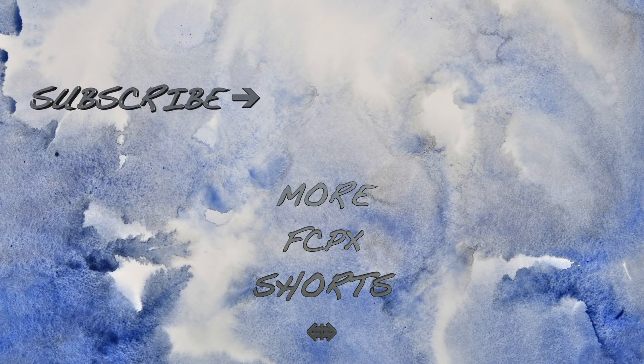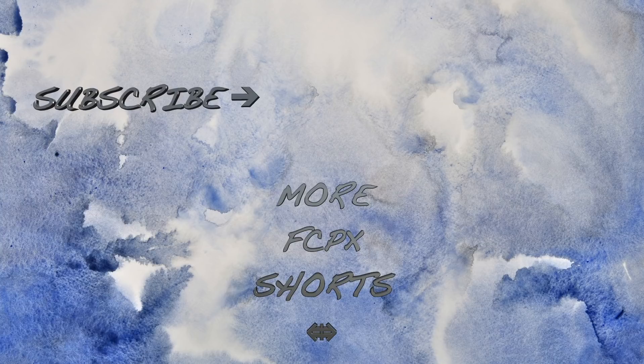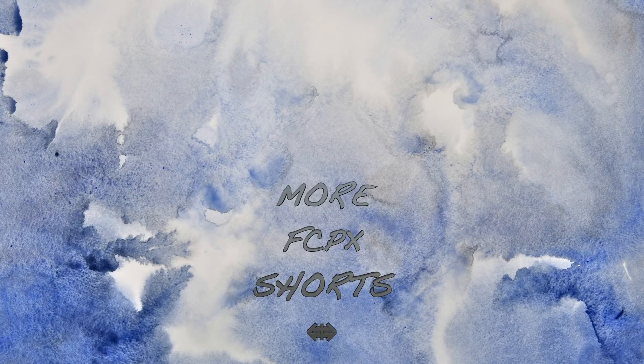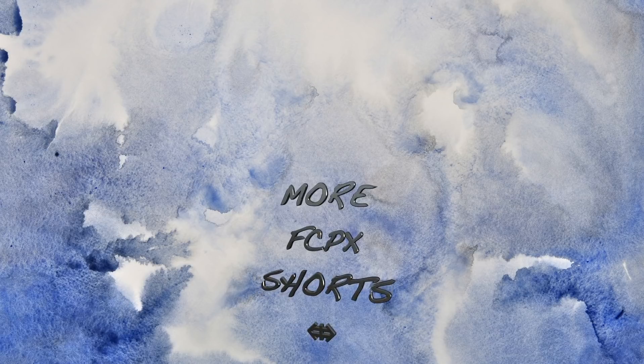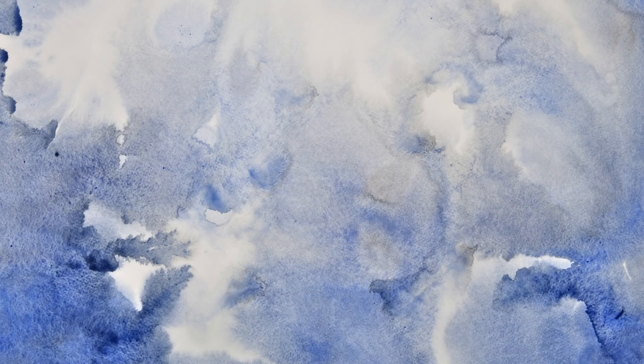If you enjoyed this video, hit the like button and share this with someone else who might enjoy it. And make sure to hit the subscribe button for more Final Cut Pro Shorts. Thanks for watching, and I'll see you next time.